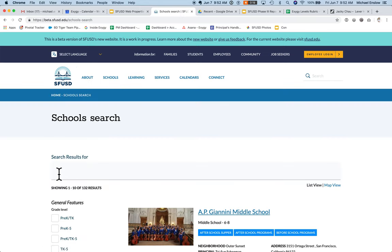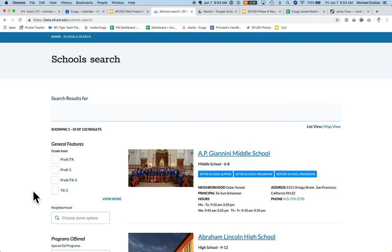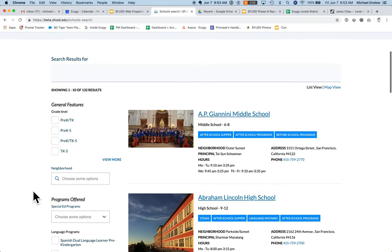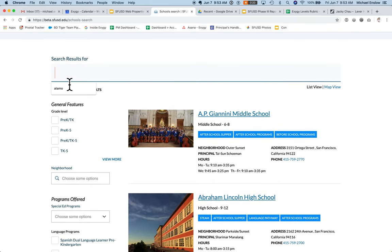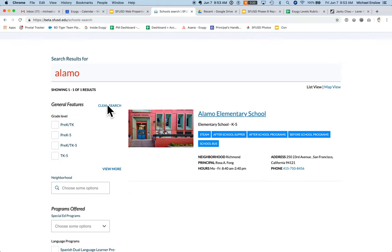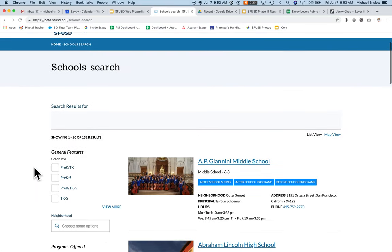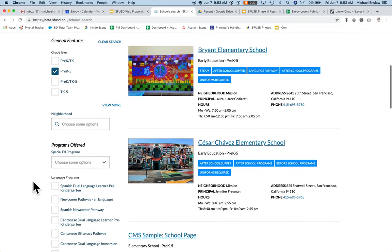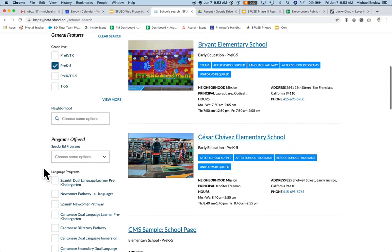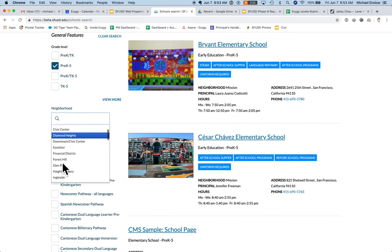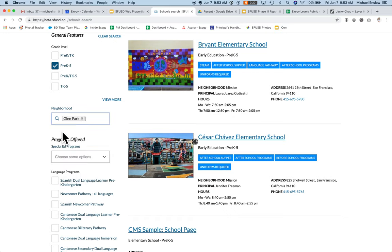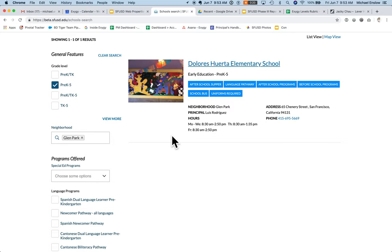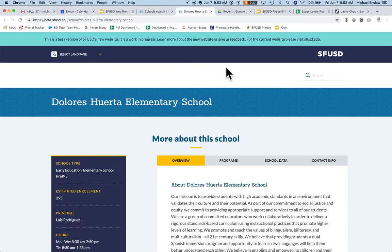The school search is where I can filter schools, or filter content by schools only. I can search for Alamo, then clear the result. I can also search by things like grade level, and I can further refine by neighborhood — let's try Glen Park. I get a quick high-level view of the school, and I can click on the school name to be taken to the school page.